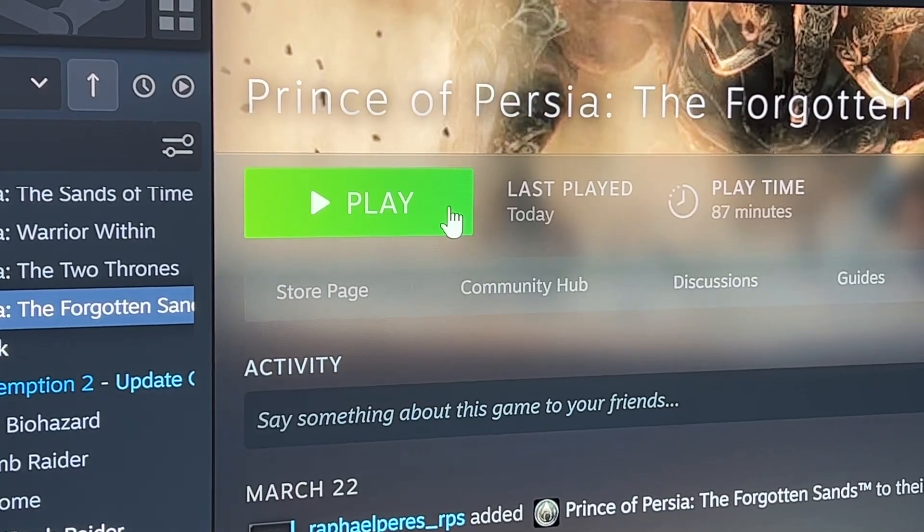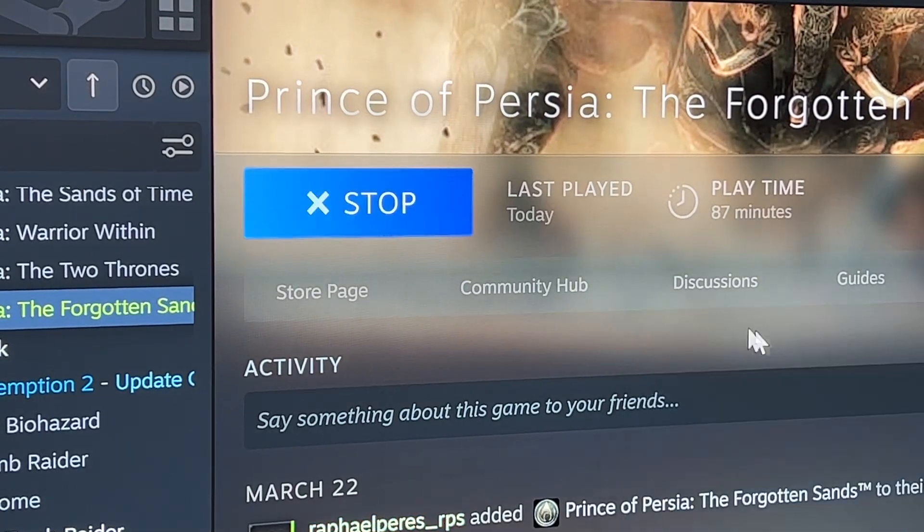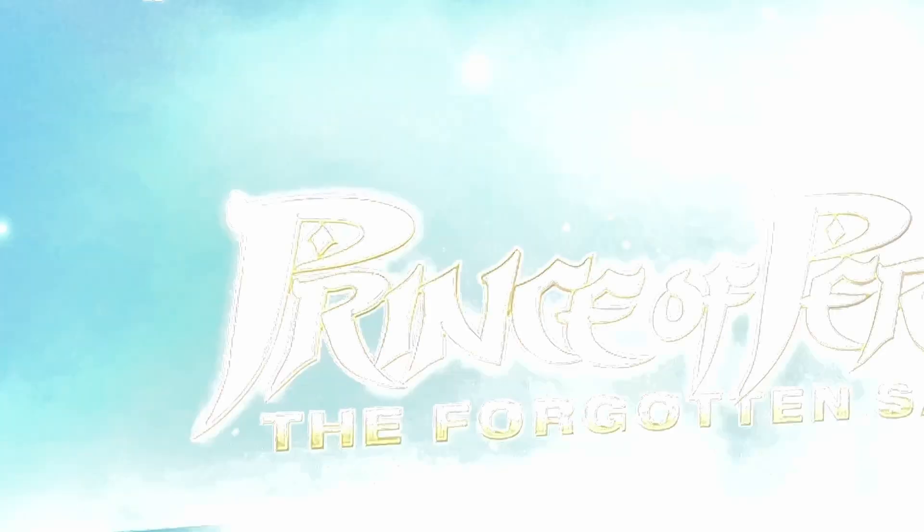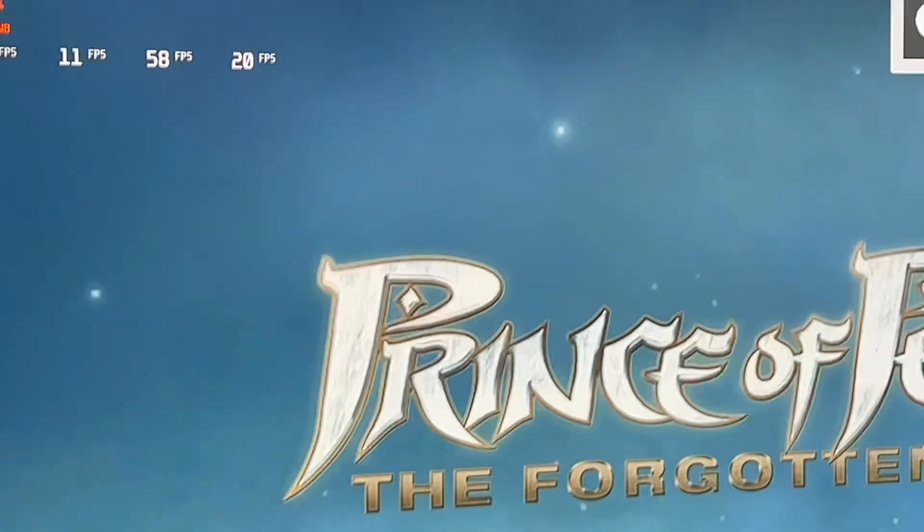Hey guys, I'm going to teach you how to unlock the FPS for Prince of Persia: The Forgotten Sands. If you use the Steam version or probably any other version, you will see that the game is only running at 60 FPS.